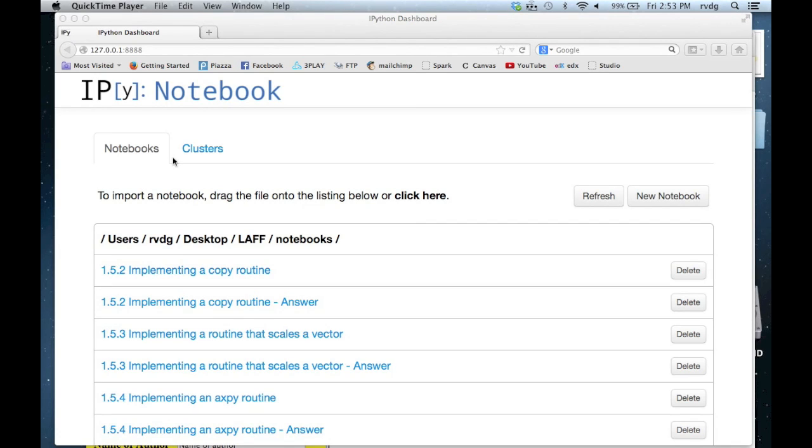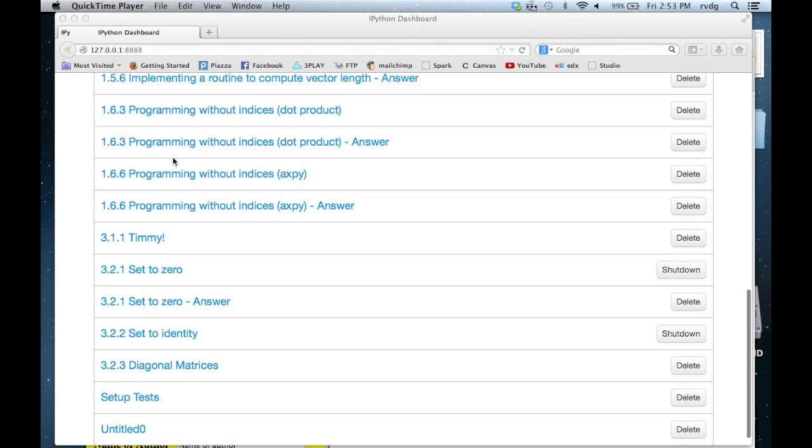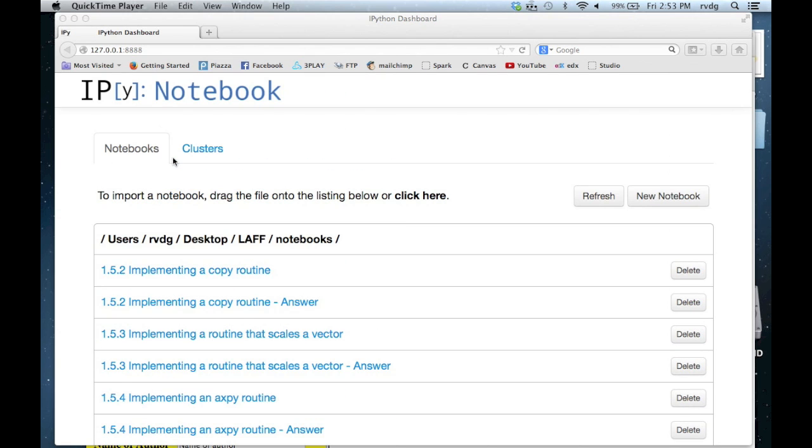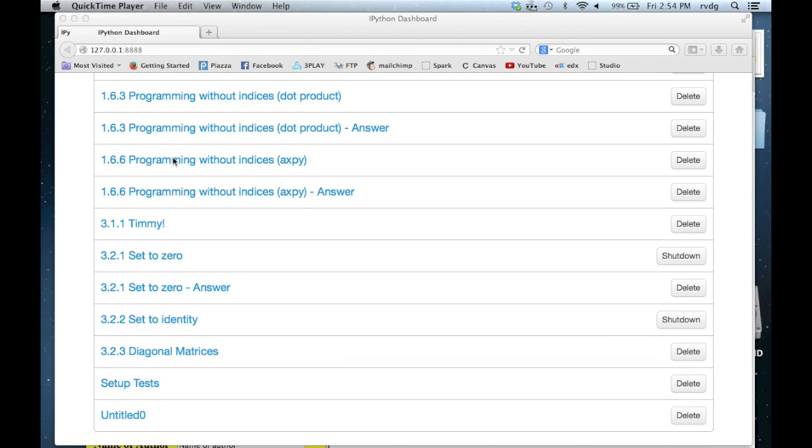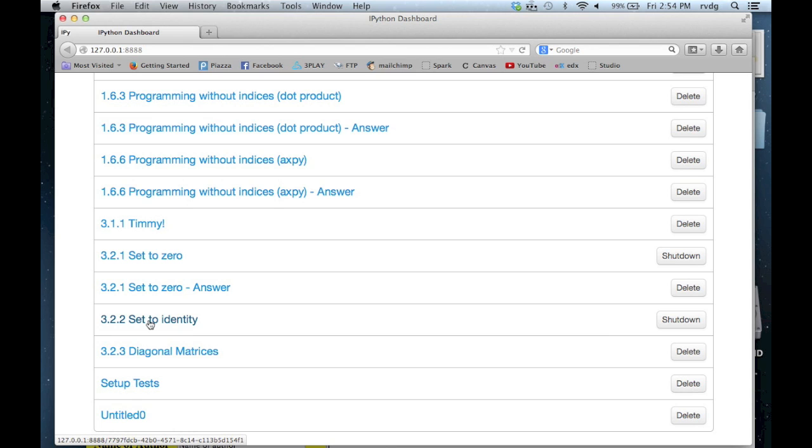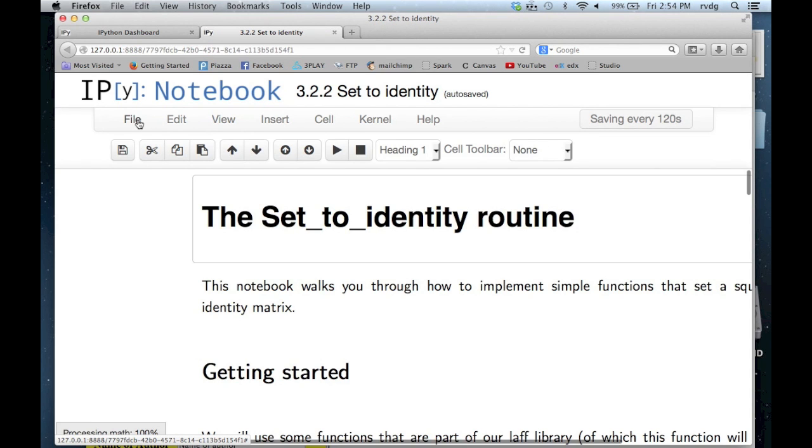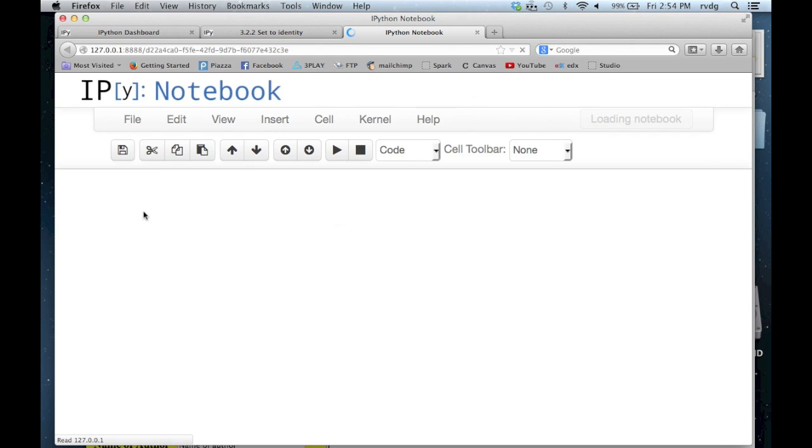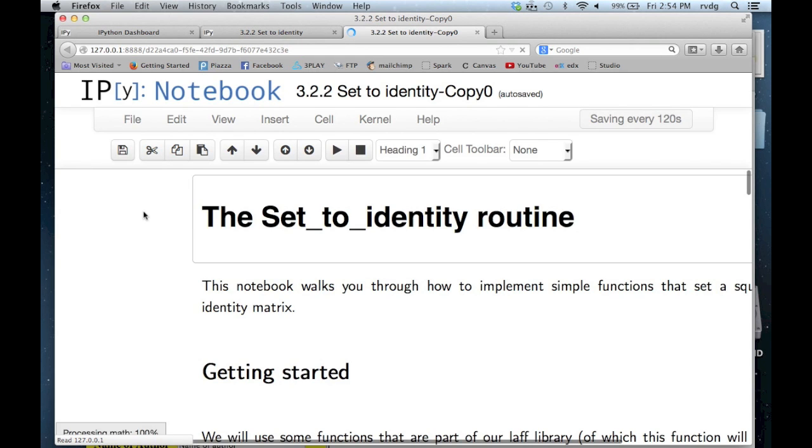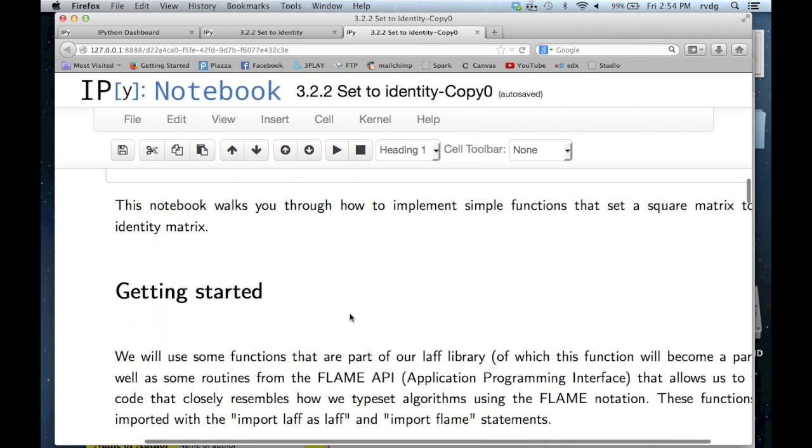Let's program up a routine for setting a matrix to the identity matrix. We start on the dashboard, scroll down, and open up Set to Identity. Remember to first copy. And what we're going to do is write a Set to Identity routine.